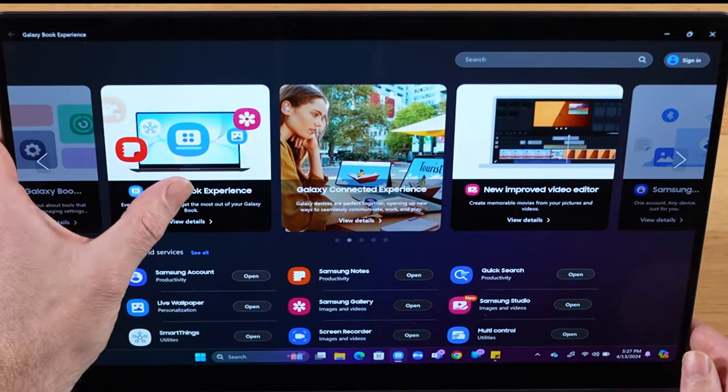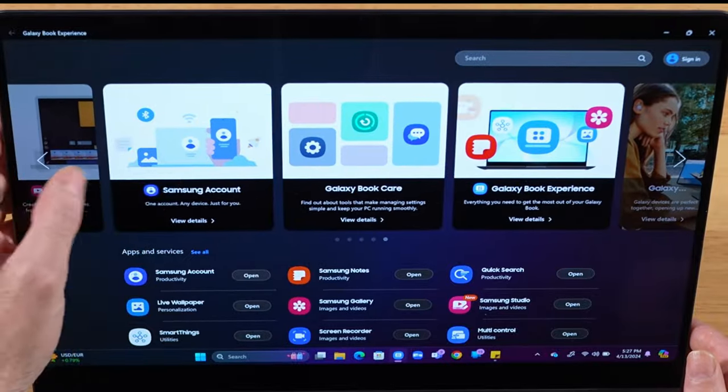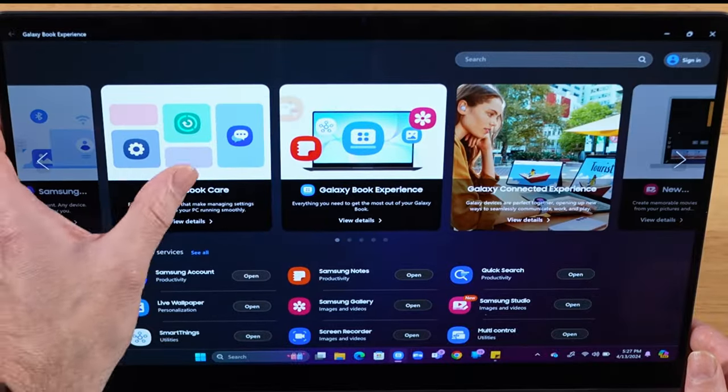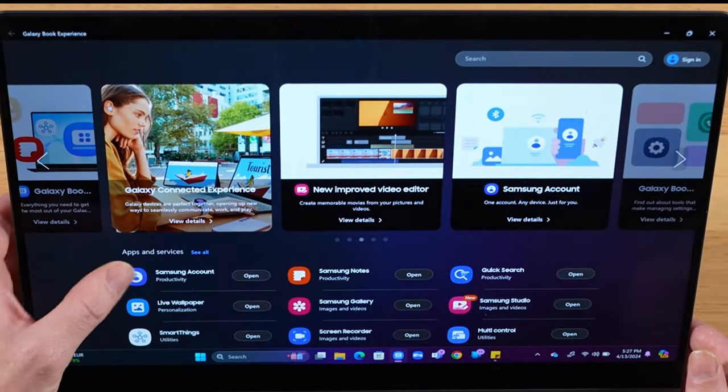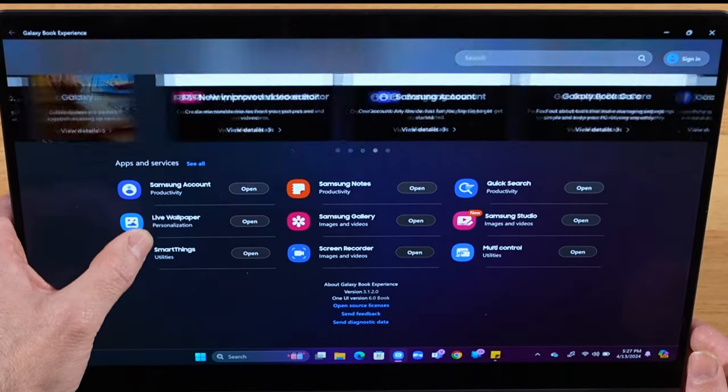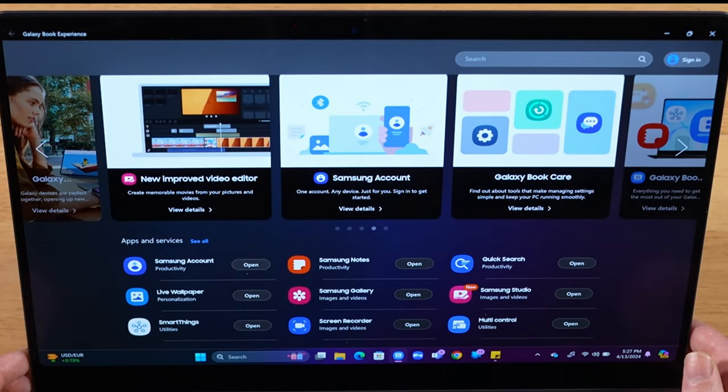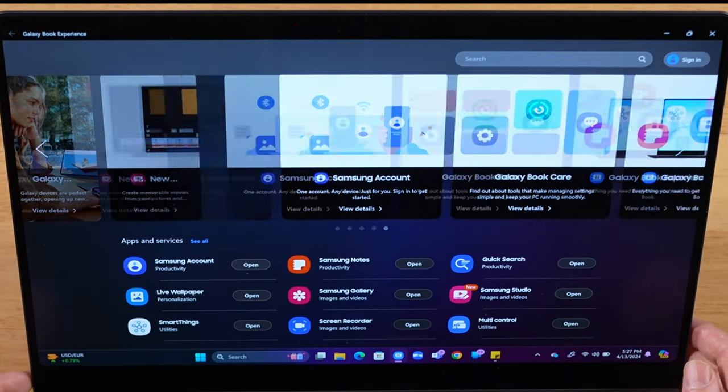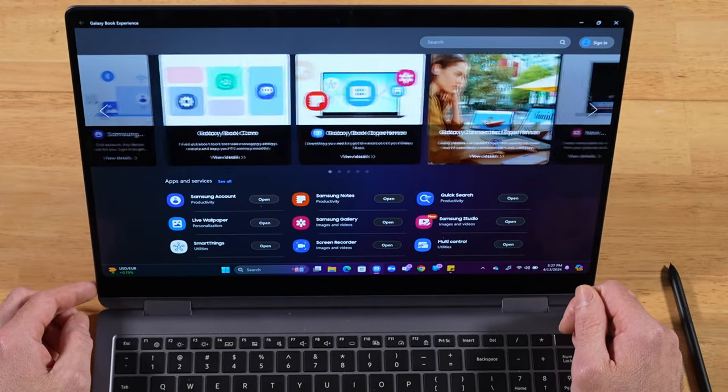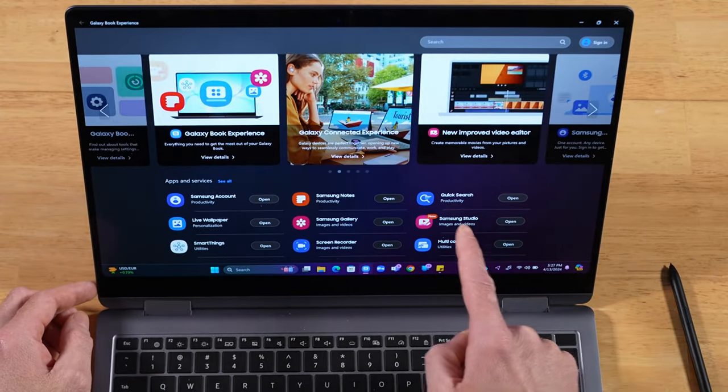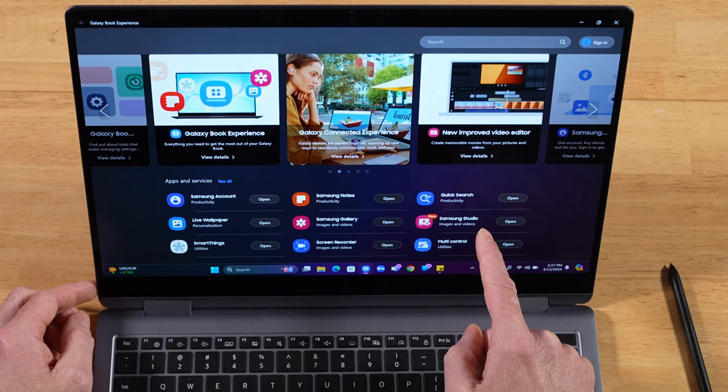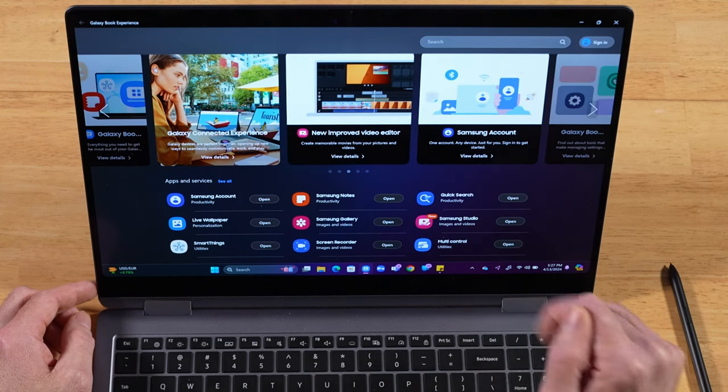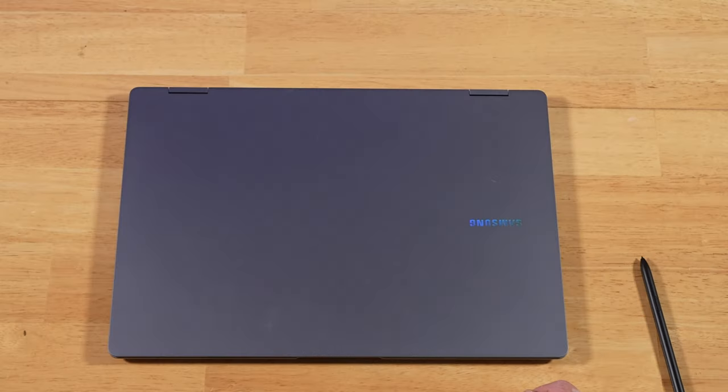And here you go, everything at your fingertips. A complete walkthrough of everything on the Book 4 Pro 360 and all of the apps and services that are unique to this particular laptop that you're not going to find on other machines. I definitely recommend you check this section out. And we've covered many of these ecosystem features in previous videos. This is where you go to find out about all of them.